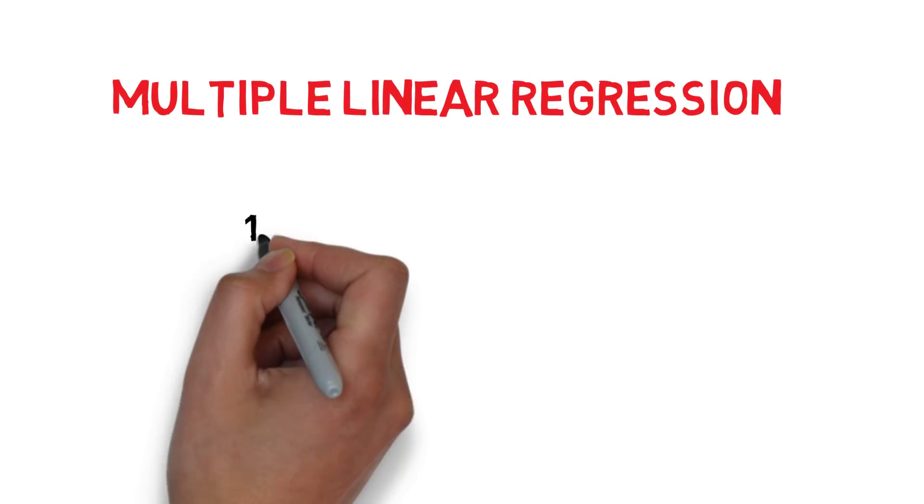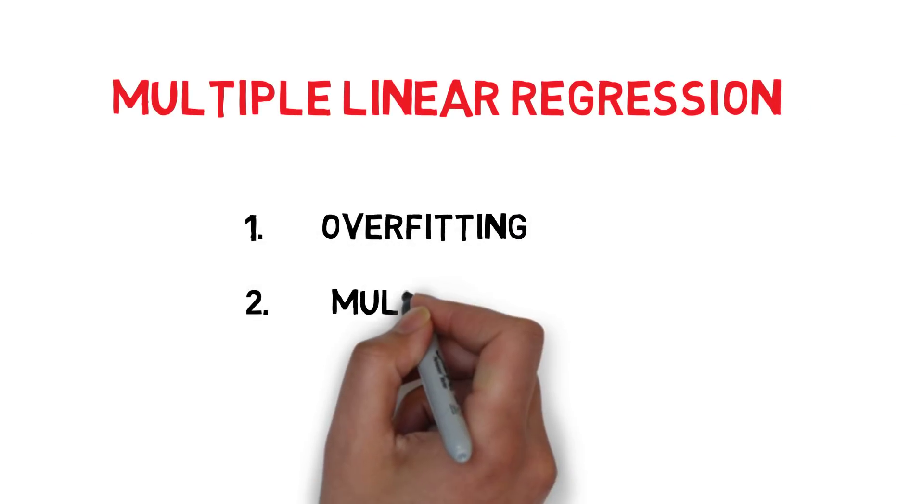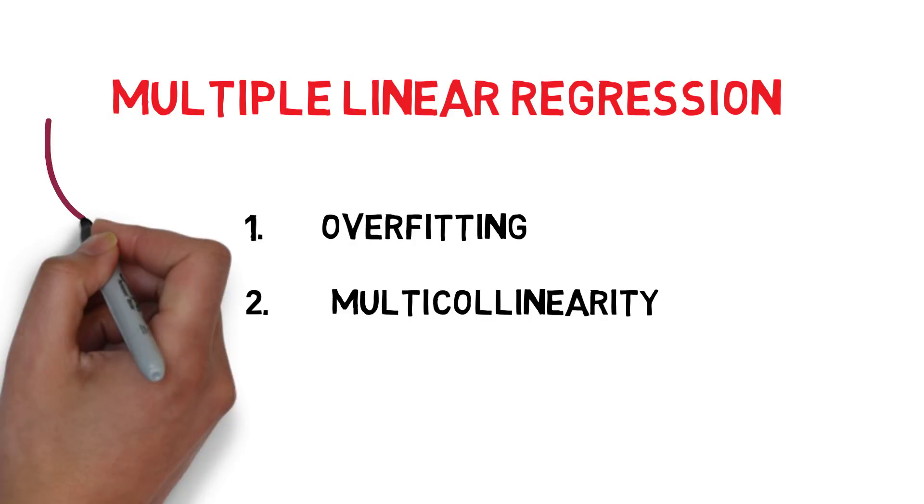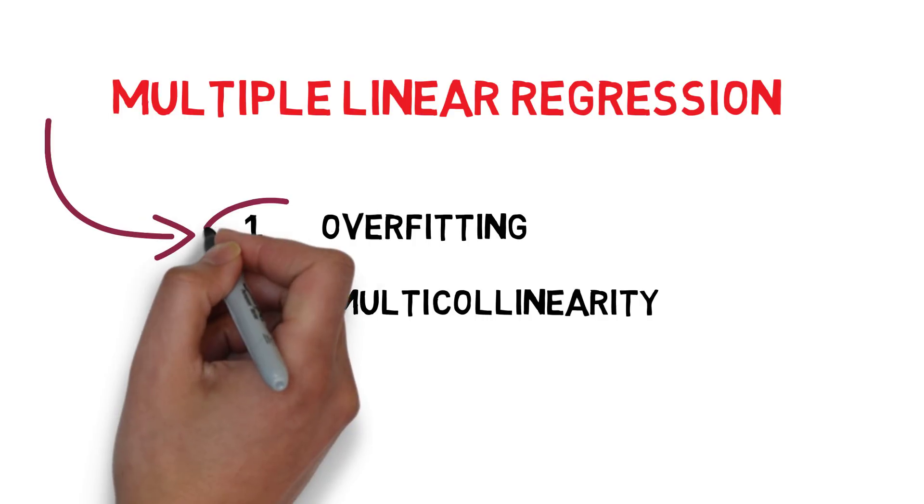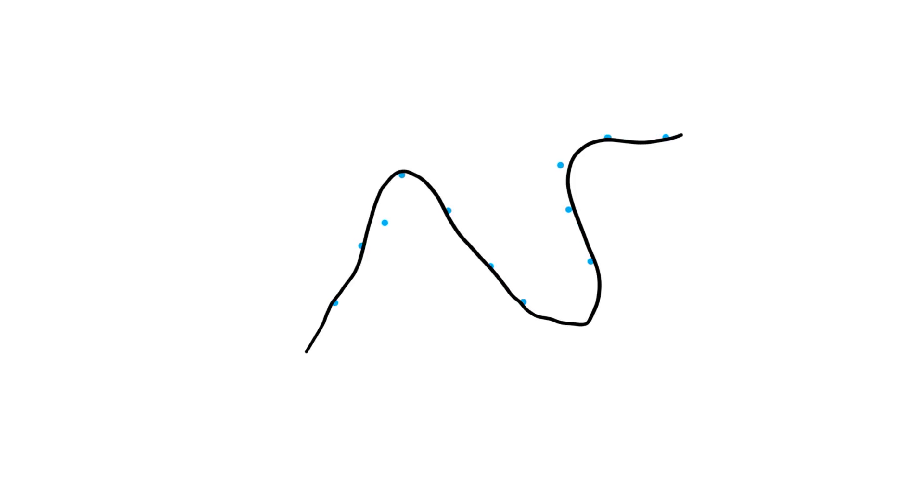For multiple linear regression, there are two additional problems that you may run into. Let's first take a look at overfitting. There is a possibility that the algorithm fits the training data too well. Overfitting occurs when the model captures the trends in the training data too well.